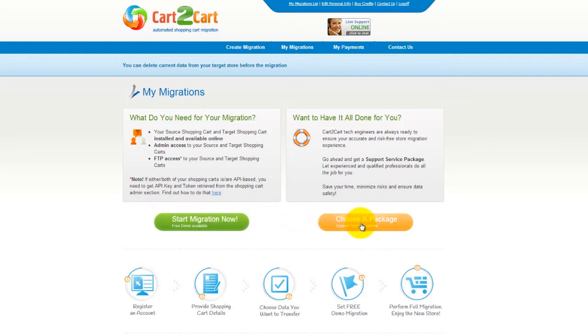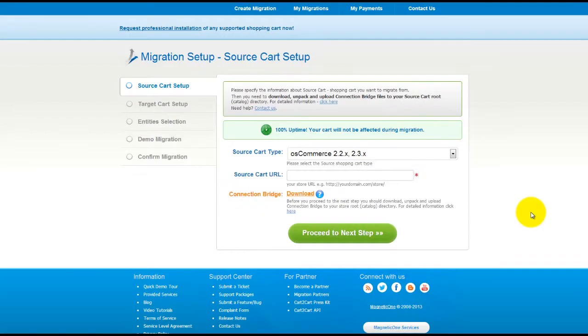If you would like to get assistance from the Cart2Cart team, then choose one of the support service packages. This video tutorial will show you how to perform migration on your own.